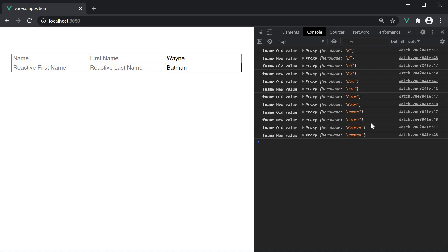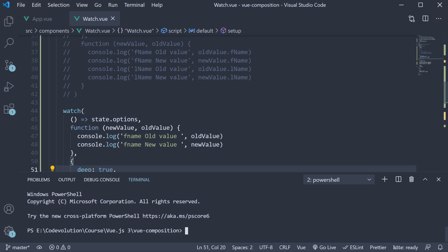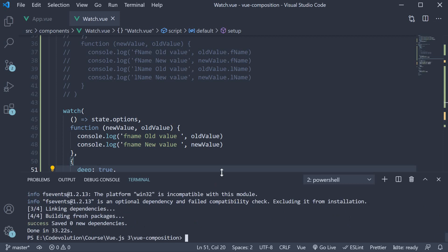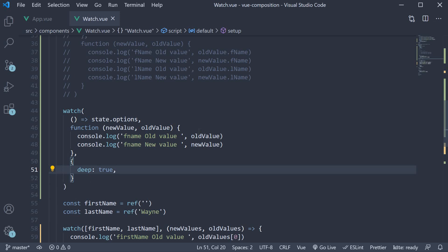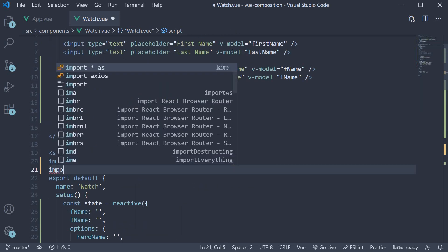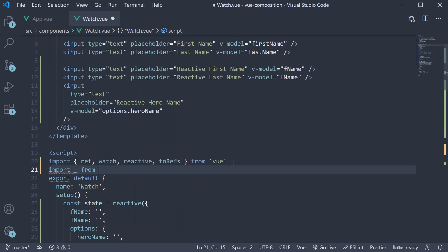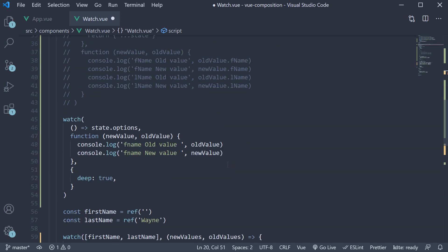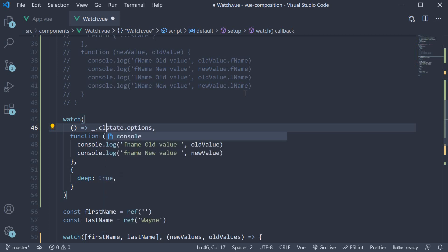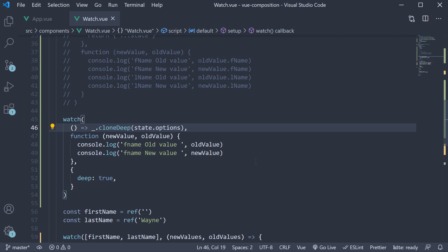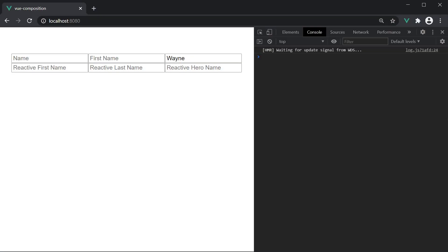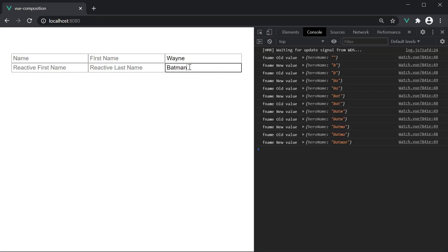However, old value is equal to the new value like before. In order to fix this, you need to make a deep copy of the options object. Now you can use any utility library you want to, but I'm going to use lodash to quickly demo the example. In the terminal, run the command yarn add lodash. Once the installation completes, import it in the script block: import underscore from lodash. In the watcher argument, we now use the cloneDeep function from lodash and pass in the options object. So underscore.cloneDeep, pass in state.options. CloneDeep. Save the file, head back to the browser. Now when I type in hero name, you can see the old value and the new values are different.